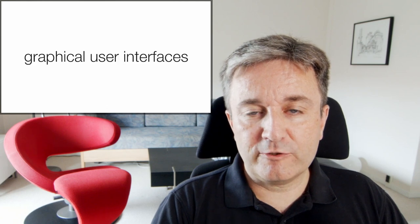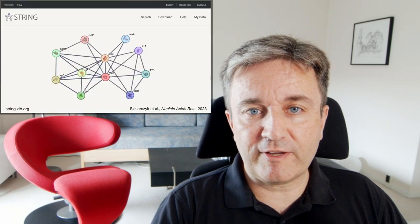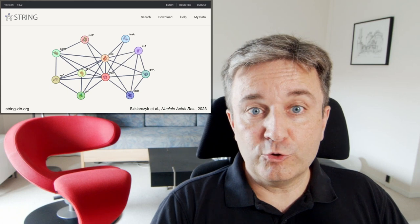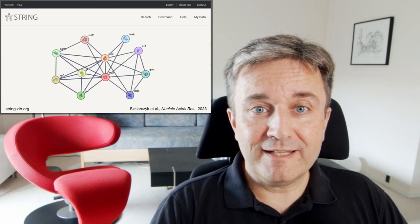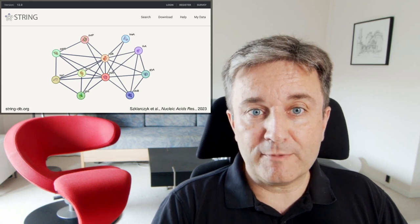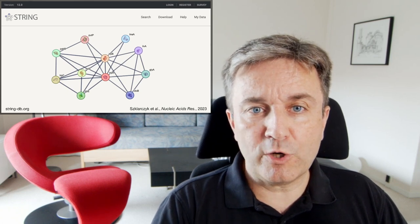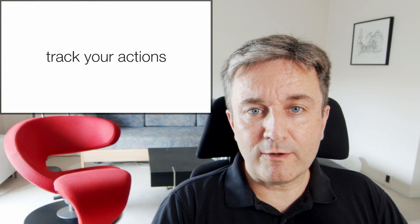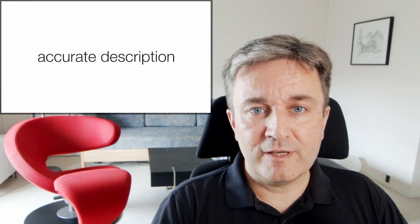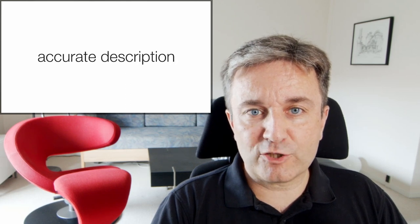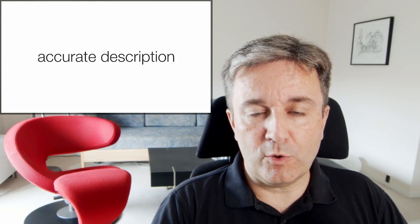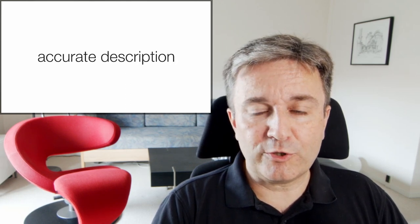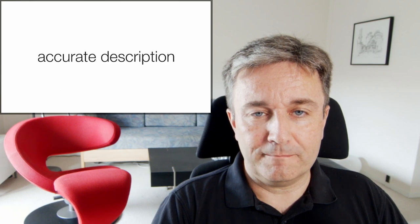Imagine that you have a tool with a graphical user interface like the STRING database. You do all your query, adjust your parameters and get a network, and you then have the tool track all your actions and write an accurate description of what you actually did rather than what you think you did.